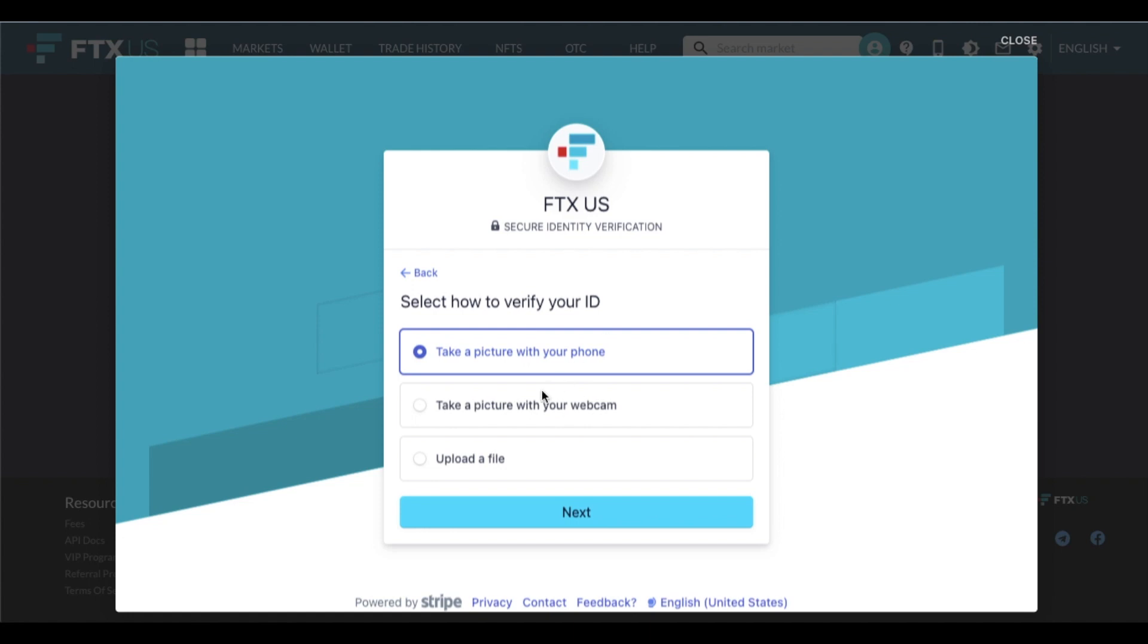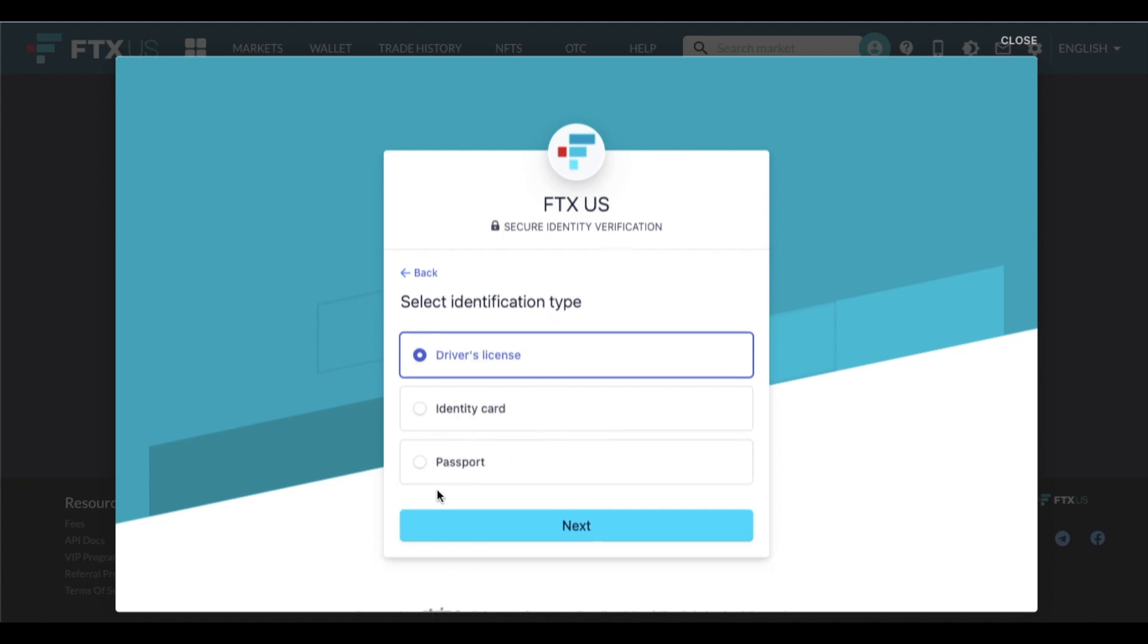And I have some photos that have already uploaded to my computer, but you have some other options either to take a picture with your phone or use your webcam. Again, I'm going to use the upload file option and we'll upload those to the system. Now quickly, here are the three options that you have for the type of ID file that you can upload or take a picture of: driver's license, identity card, or a passport.